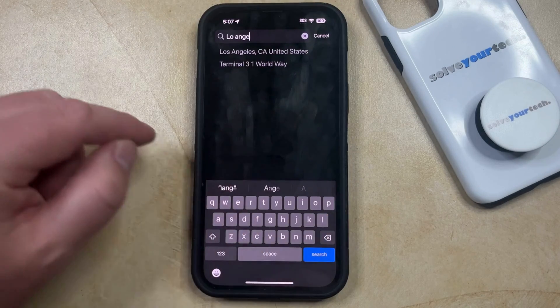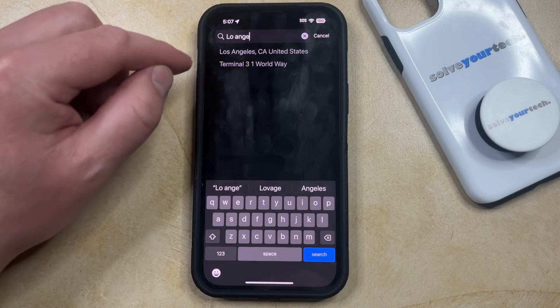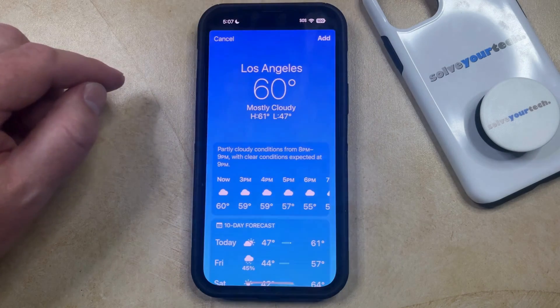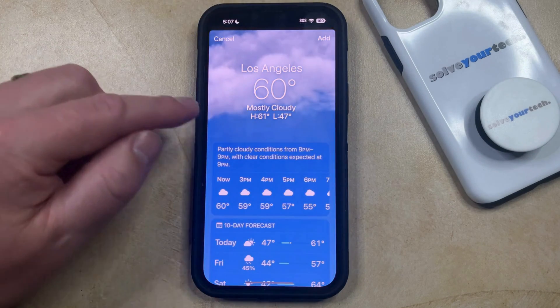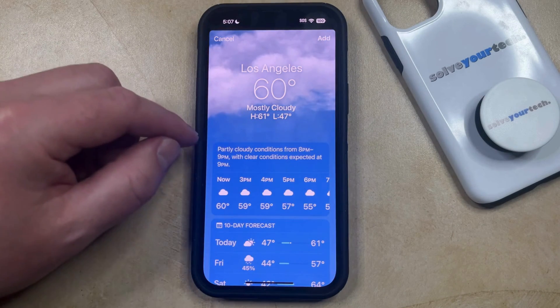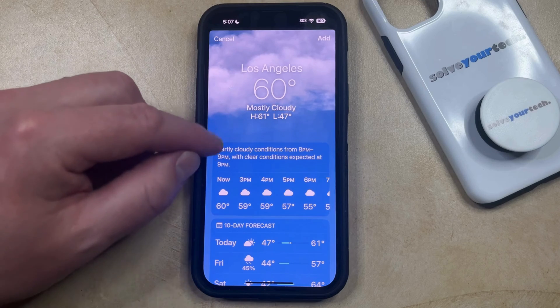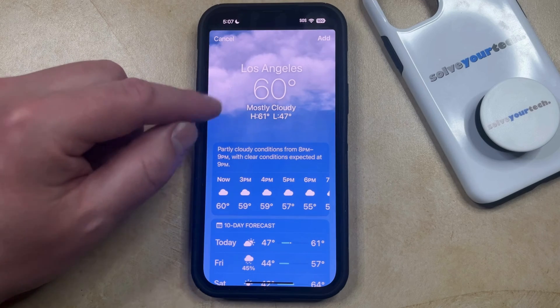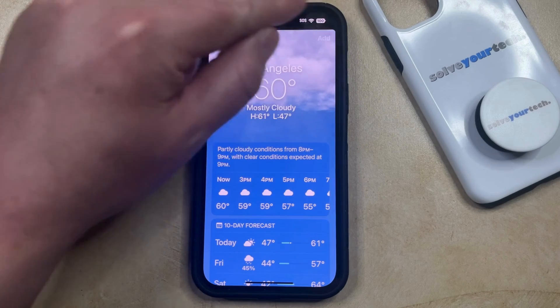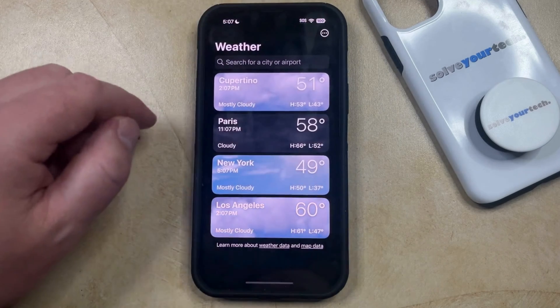that you would like to add, and then you can tap on it in the search result. Now you should see a display of the current weather conditions in that location, and if this looks correct, then you can tap the add button at the top right corner of the screen.